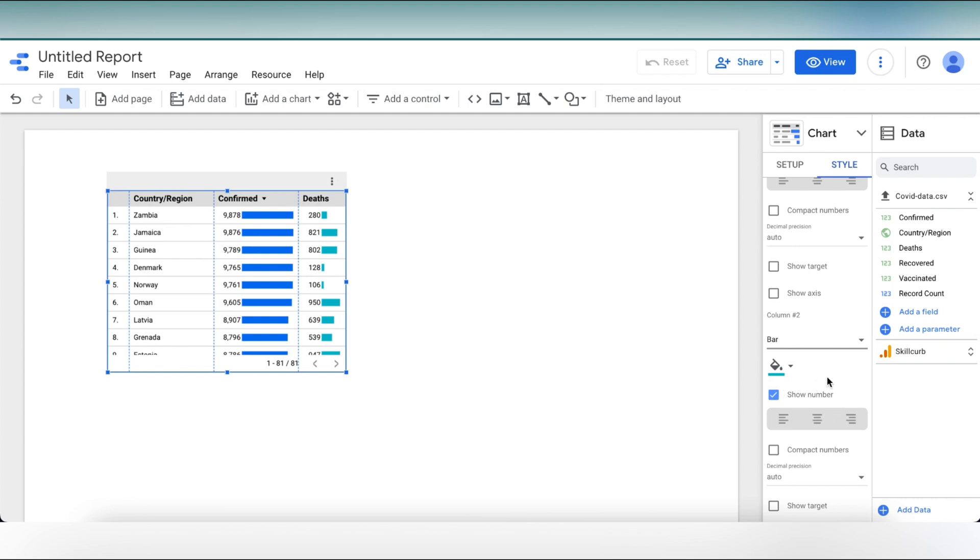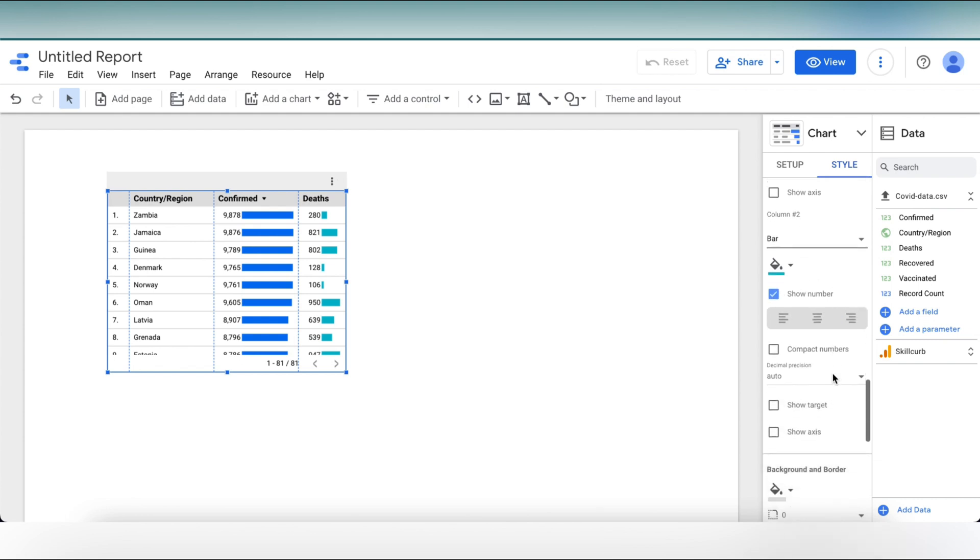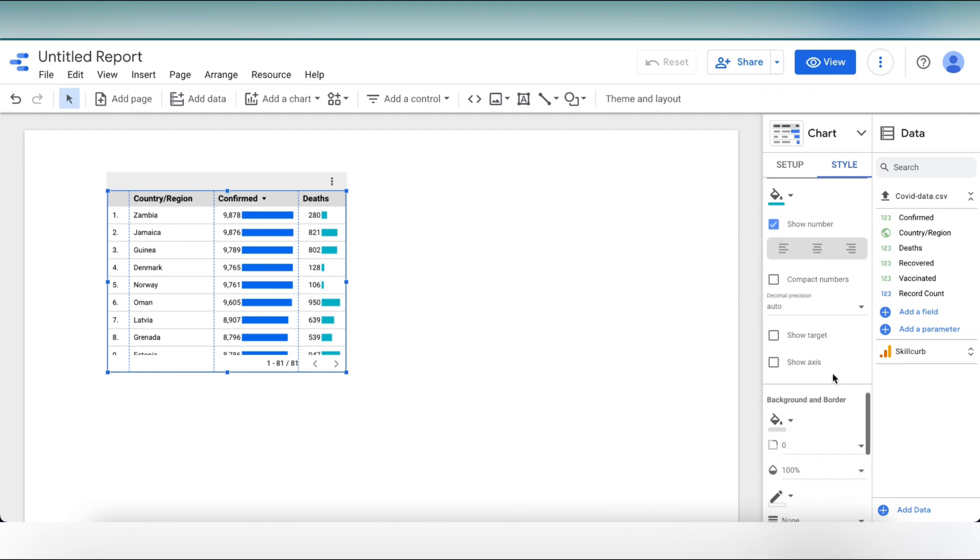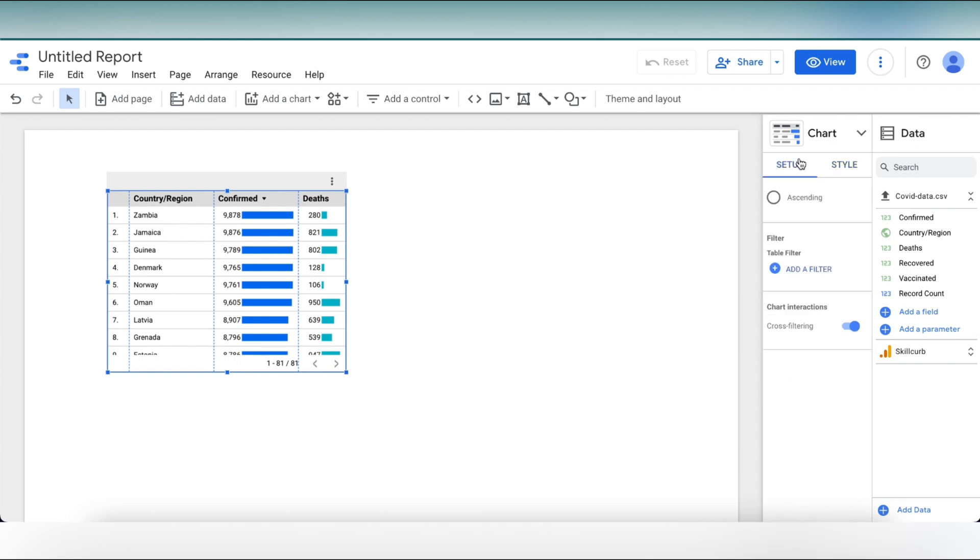Now select show number. We can see our table with our bar charts and with the numbers as well. This shows a clear picture and a good visualization of the table.